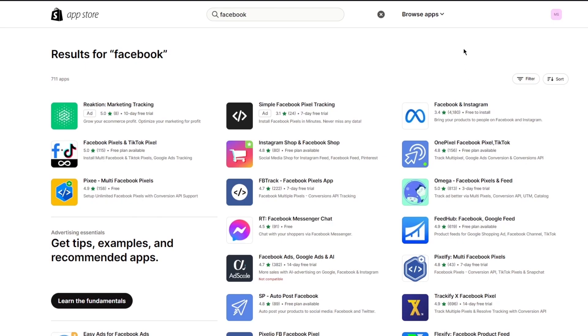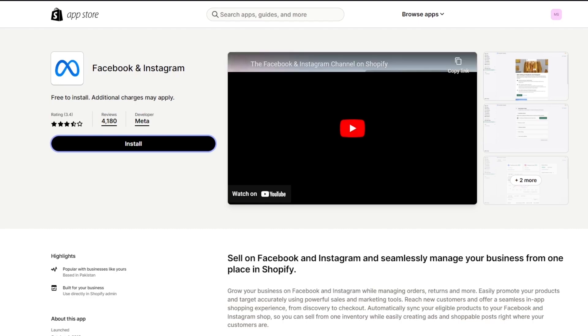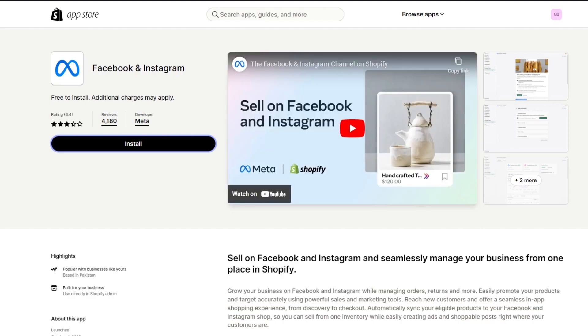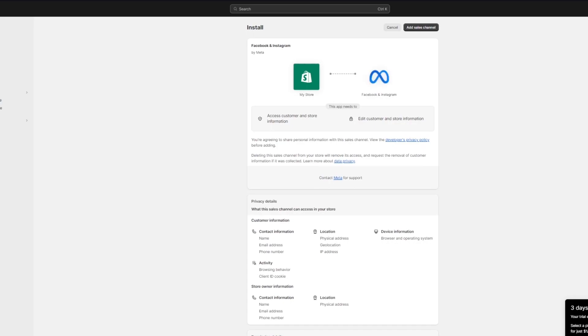Open up the official Meta app and click 'Install.' This takes you back to your Shopify dashboard and walks you through the installation process in a simple way. Then click on 'Add Sales Channel,' which will add Facebook as a sales channel to your Shopify store.